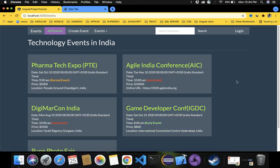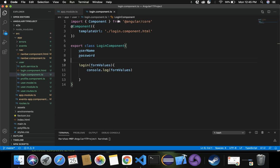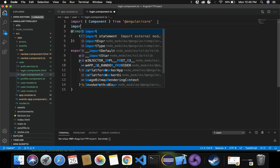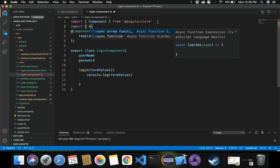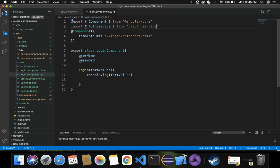In the previous video we had implemented auth service inside our application and registered it in app.module.ts. The next step, now that the auth service is already registered, is to make use of it — let's import and inject that auth service inside our login.component.ts. Let's import auth service from the path dot-slash auth dot service.